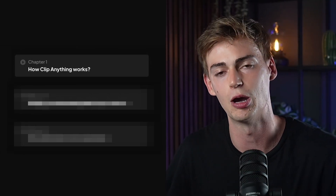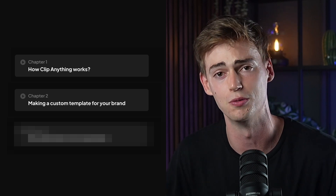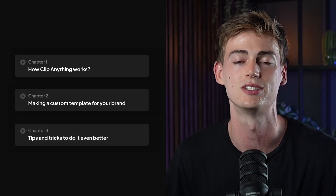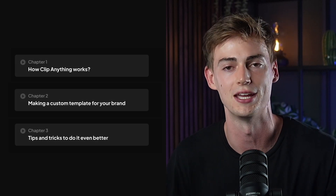By doing this for all of your clips, you can save hours of time editing your cinematic videos because you no longer have to manually find them. In this video I'll show you how Clip Anything works, how to make a custom template to help find your clips, and give you some tips and tricks on how to use this new AI even better.